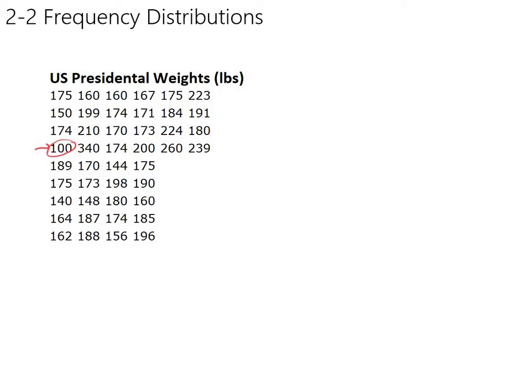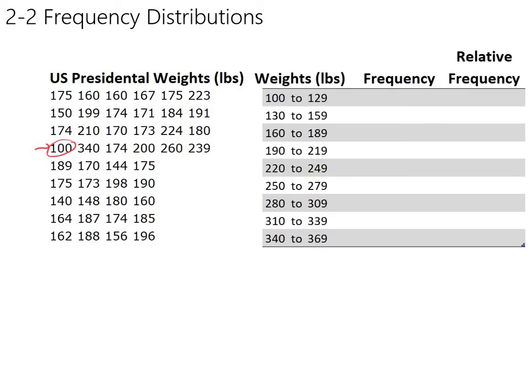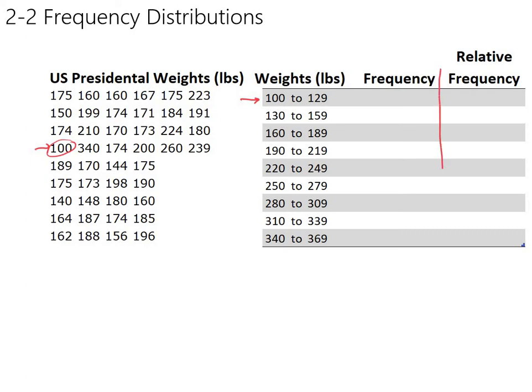And so the idea behind a frequency distribution is to set up some classes. And I've made these classes already. There's nothing magical about the ones I've made. You could have split it up differently. You might have decided that you wanted to go by 25. So you could have gone 100 to 124, and then 125 to 149, 150, and so on. And I chose to split it up this way. And the first thing we're going to look at here is frequency, and then we'll talk about relative frequency.